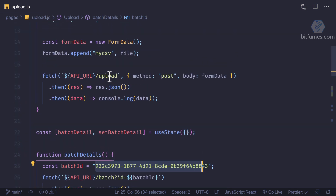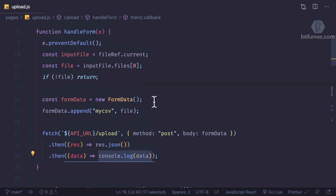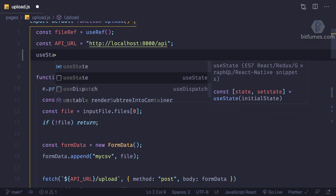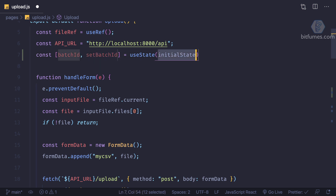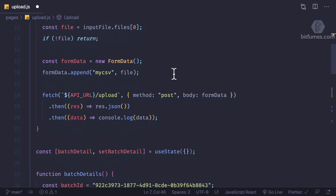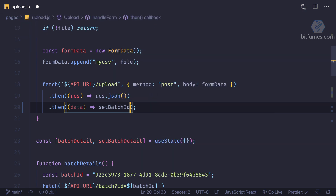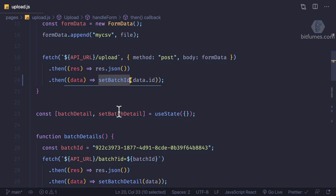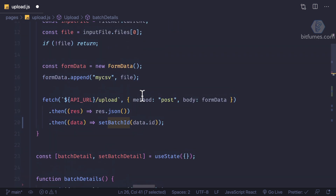Now we're showing the form correctly. Next, we have a hardcoded batch ID — instead, once we upload we get the data and in that data we get the batch details. So we can use useState for the batch ID, initially null, and then set batch ID to data dot id once the upload completes.